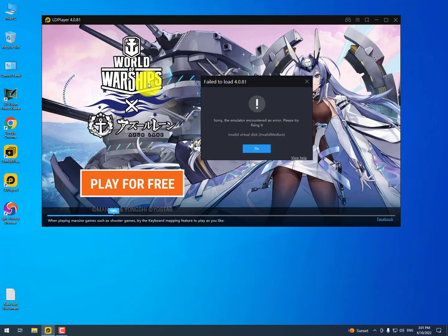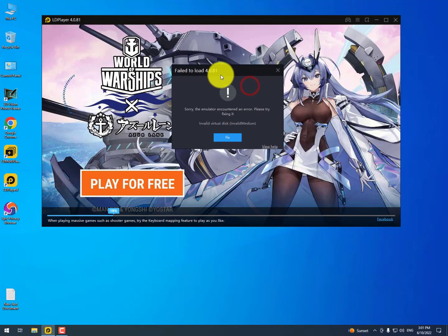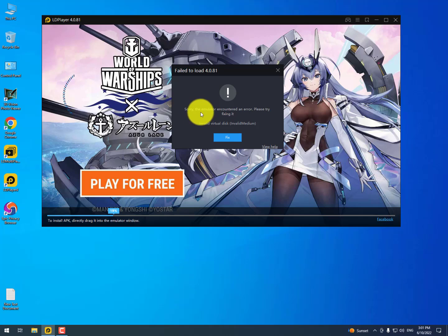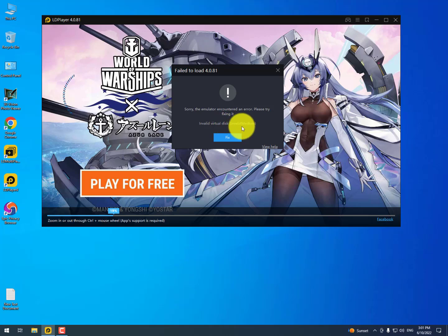Hey guys, I'm back with another quick tutorial. In this video I'll show you how to fix fail to load 4.0.81 on LD player. The error message is: sorry, the emulator encountered an error, please try fix it. Invalid virtual disk, invalid medium.